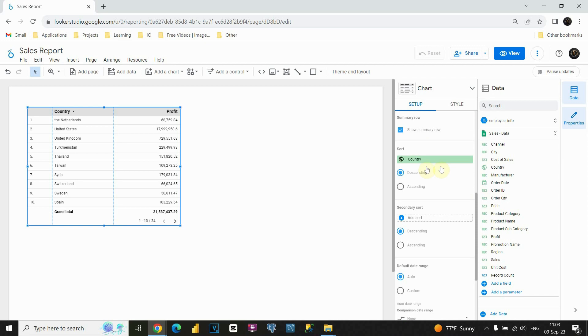Next is sort. It is also a very important feature in Google Looker Studio. And using this sort, you will be able to basically sort values in your table. As you can see, we are sorting this table by this country column. As you can see here.